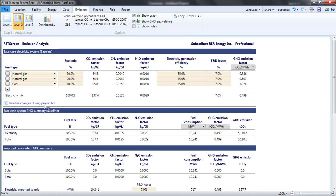Within Level 2 or Level 3, RETScreen allows a step change in the baseline once within the lifetime of the project. For example, if I expected the emission factor to decline by 10% in the medium term,